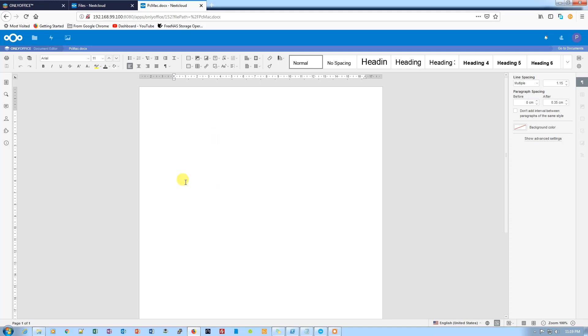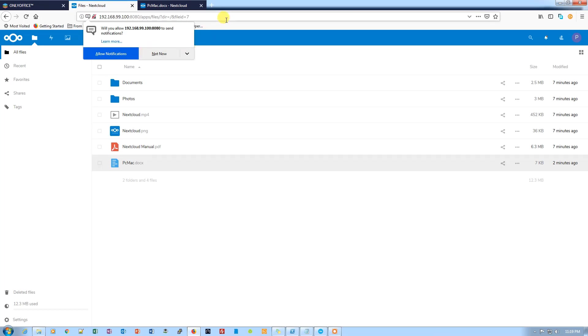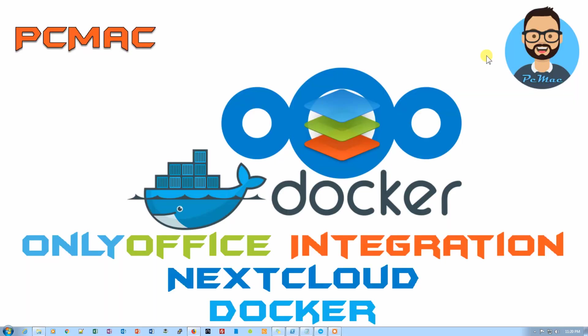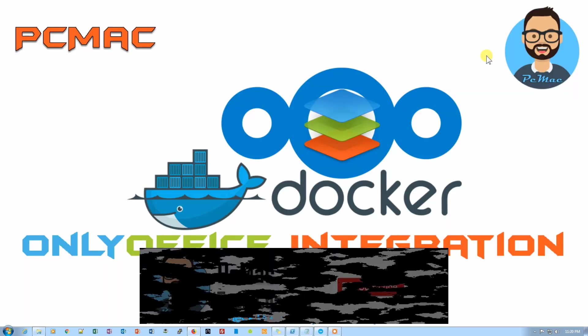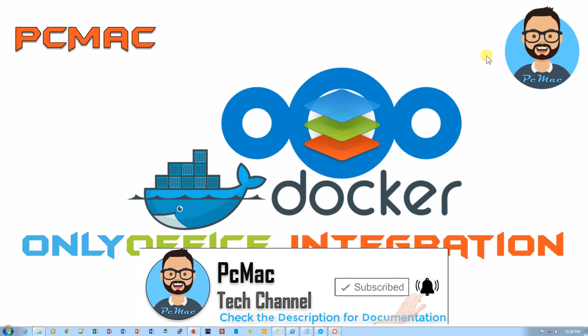Now we are all set to use OnlyOffice with our NextCloud. If you have any questions or doubts, please write them in the comment section. I'll try to answer them. That's it from my end. Please like, share, subscribe, and hit the bell icon for the latest videos. Thank you for watching, bye bye, take care, have a nice day.